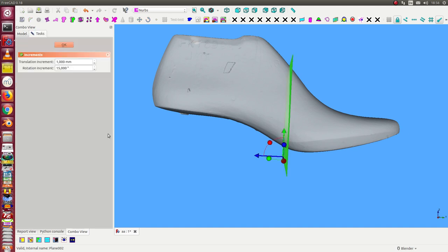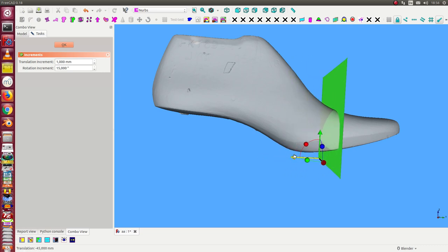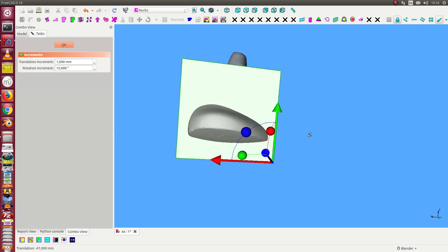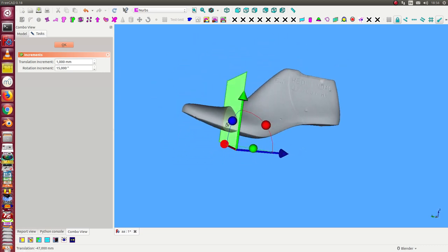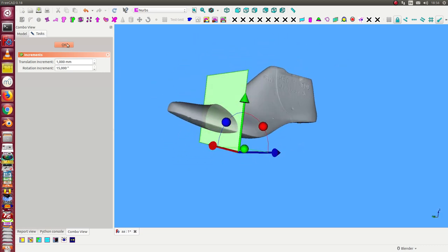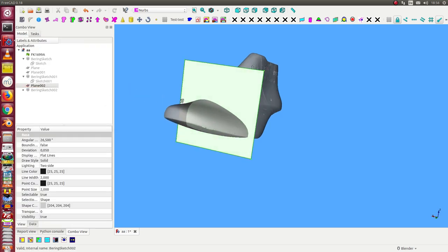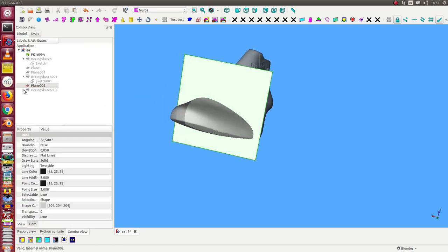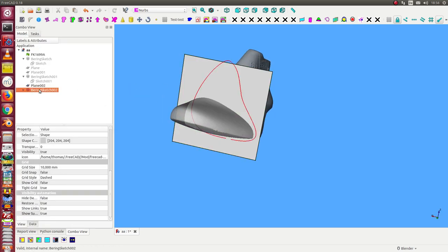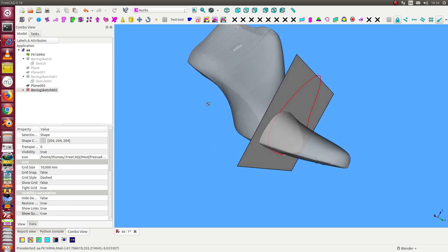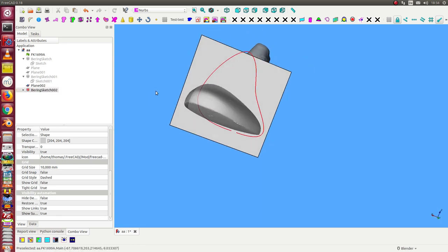it around. I make a double click and now I can move the plane here. When I move the plane, the sketch moves as well, and now we see that the sketch doesn't have the right layout. So I